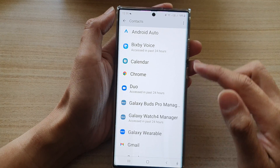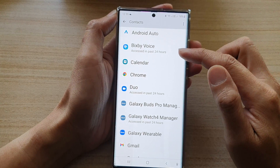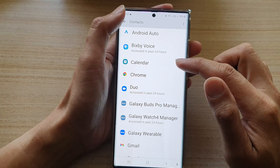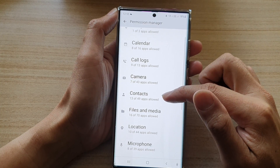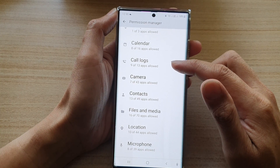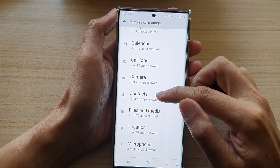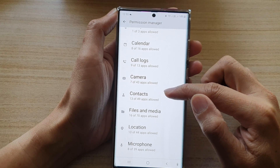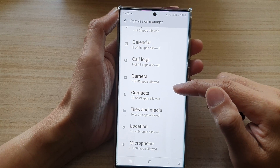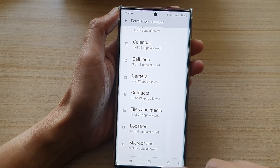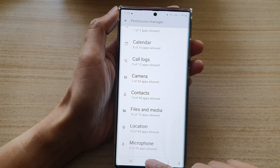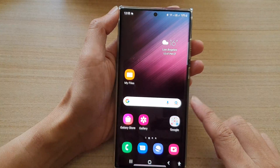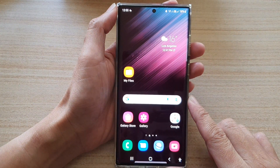Then tap on the back key to save the changes. And that is how you can allow or don't allow contacts permission on the Samsung Galaxy S22 series. You can tap on the home button to go back to the home screen.